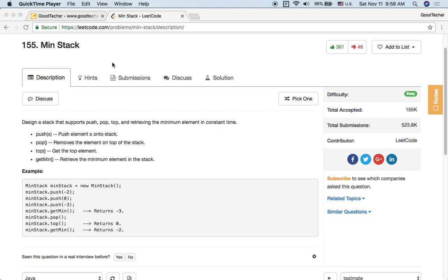Hello friends, welcome to GoodTaker LeetCode tutorial. Here is the coding problem MinStack. This is a data structure design coding problem.